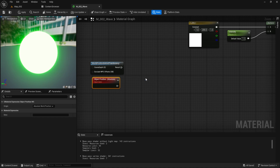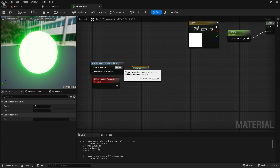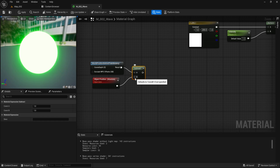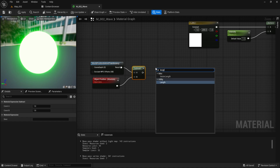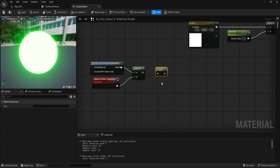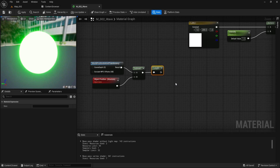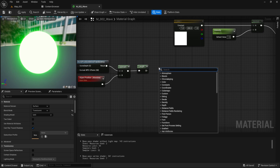Add a Subtract node. Connect the World Position Behind Translucency node to the A input and the Object Position node to the B input — this calculates the vector distance between each pixel and the object's center. For Distance Calculation, add a Length node and connect the output of the Subtract node to its input. The Length node computes the magnitude of the distance vector, giving us a scalar value representing the distance of each pixel from the object's center.